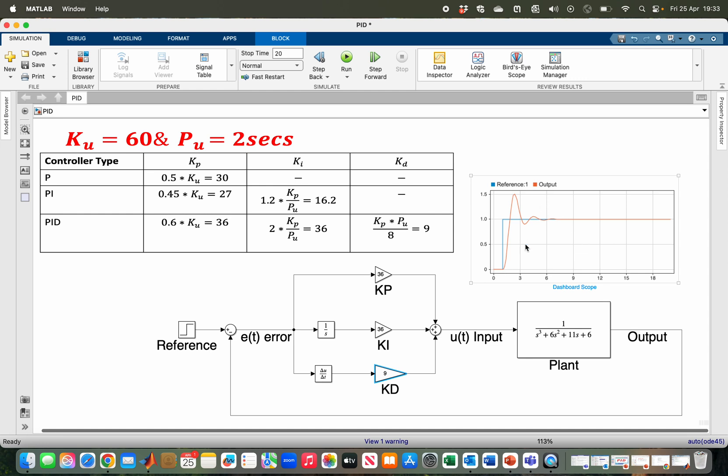This is the result for PID. As you can see, it has less oscillation, but the overshoot is a bit higher.